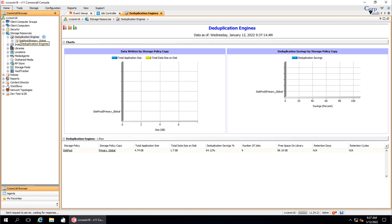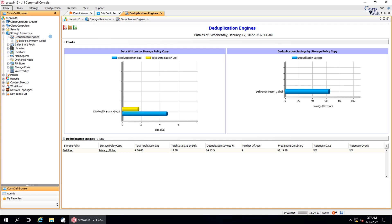The deduplication engines summary is useful to monitor the deduplication savings across multiple storage policy copies in the CommCell and the amount of data written on the disk after deduplication. Please note, the summary information is available only after you perform the backups against the associated storage policy.